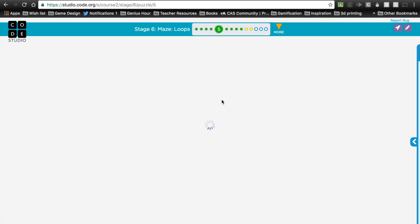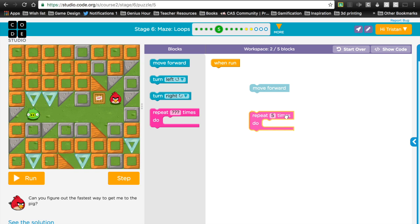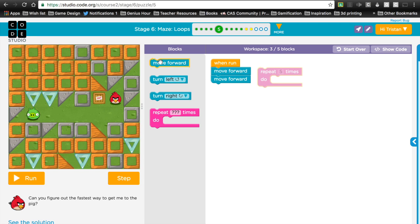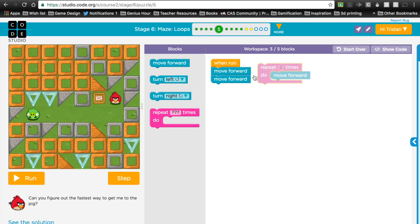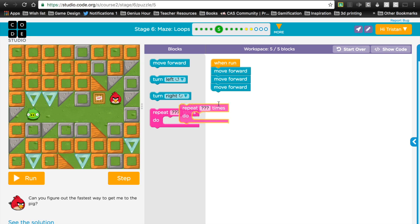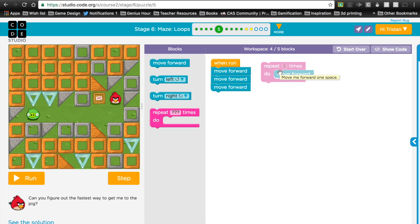One thing I want to show you: when we have two move forwards, you never need a repeat block for that. Because if I had to repeat this two times, this is two blocks, and this is two blocks — so I wouldn't use a repeat block if I don't need it. Now if this was three forwards, sure, now I need a repeat block because this is two blocks but that would be three blocks, so this would be shorter. We always want to use the shortest amount of code possible, but we also don't want to use loops if we don't need them.